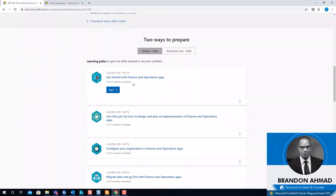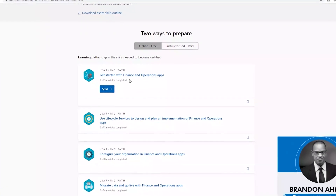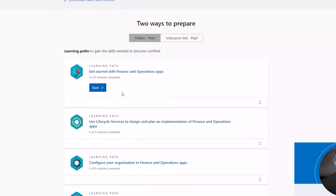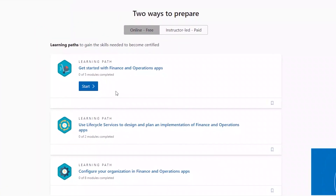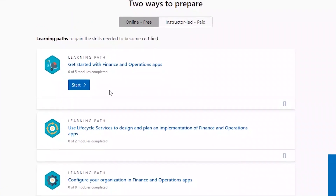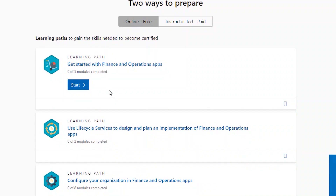If you go through the free path and need practical experience, you do need to have your hands in it. At the very least, read through all the material. I recommend doing that even before you take one of the official courses.